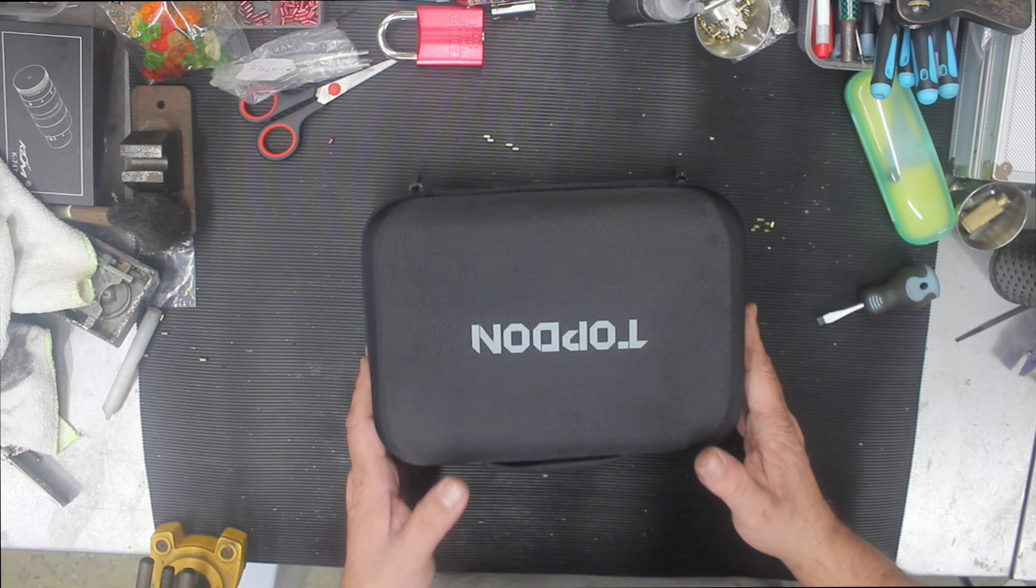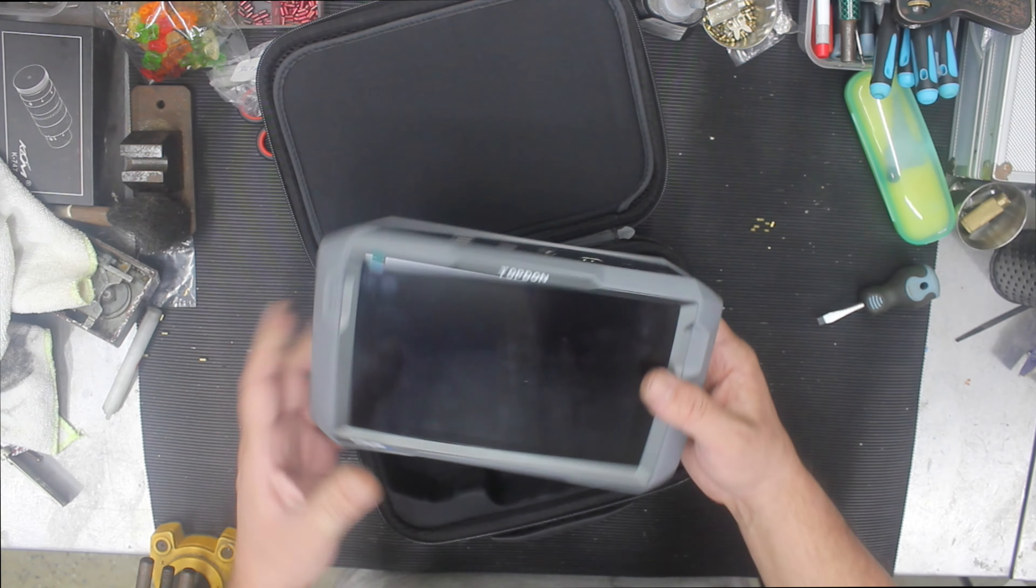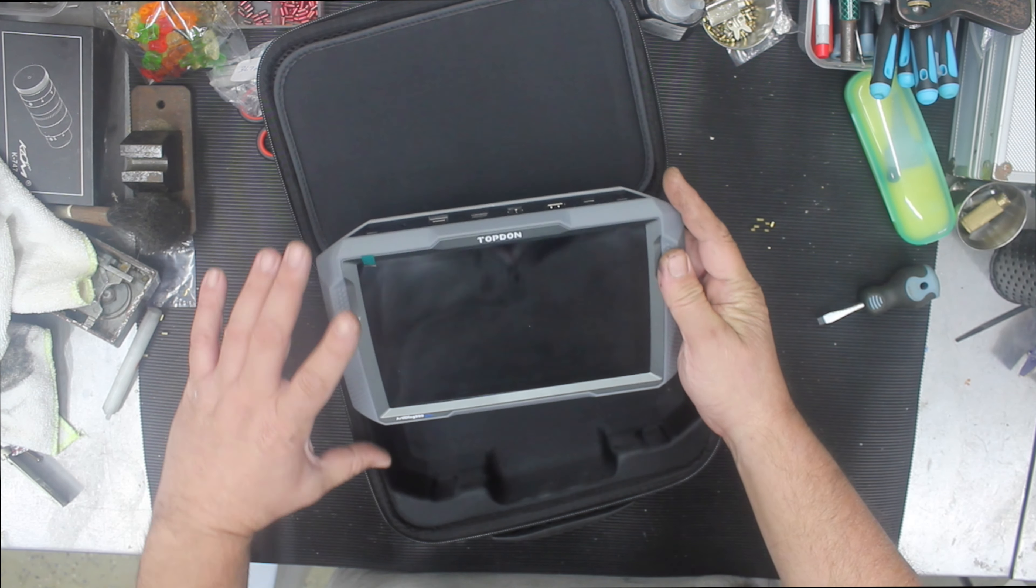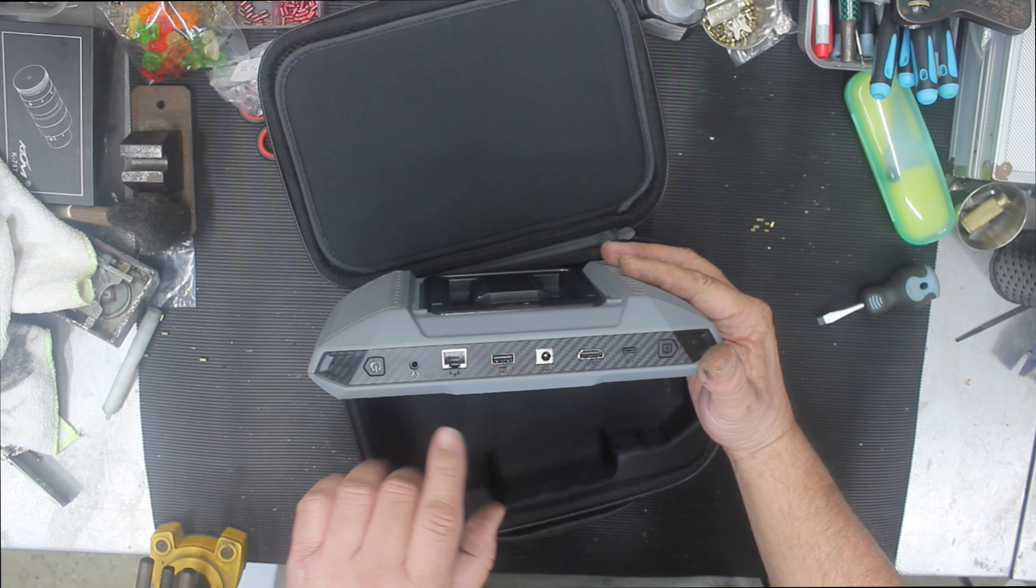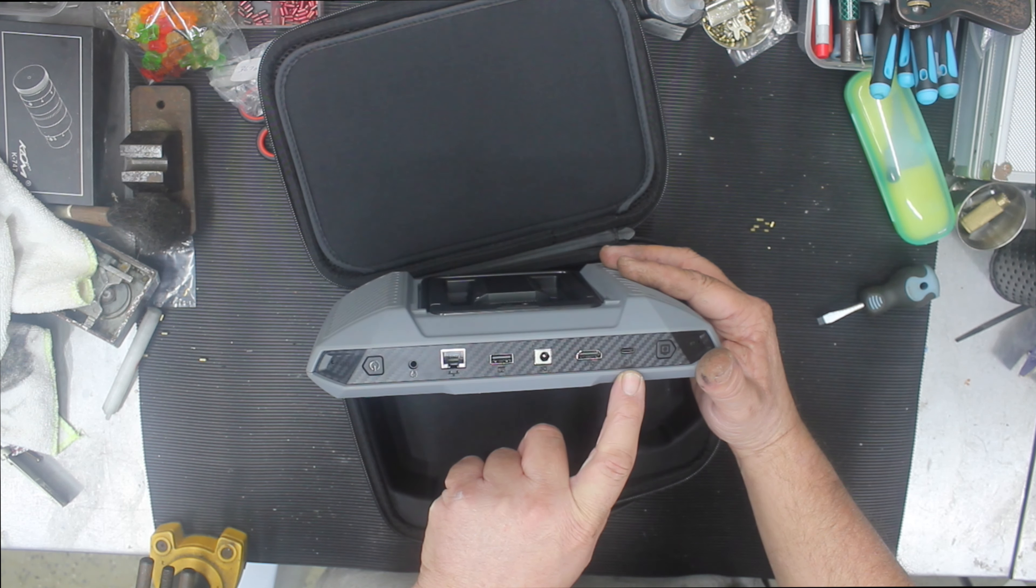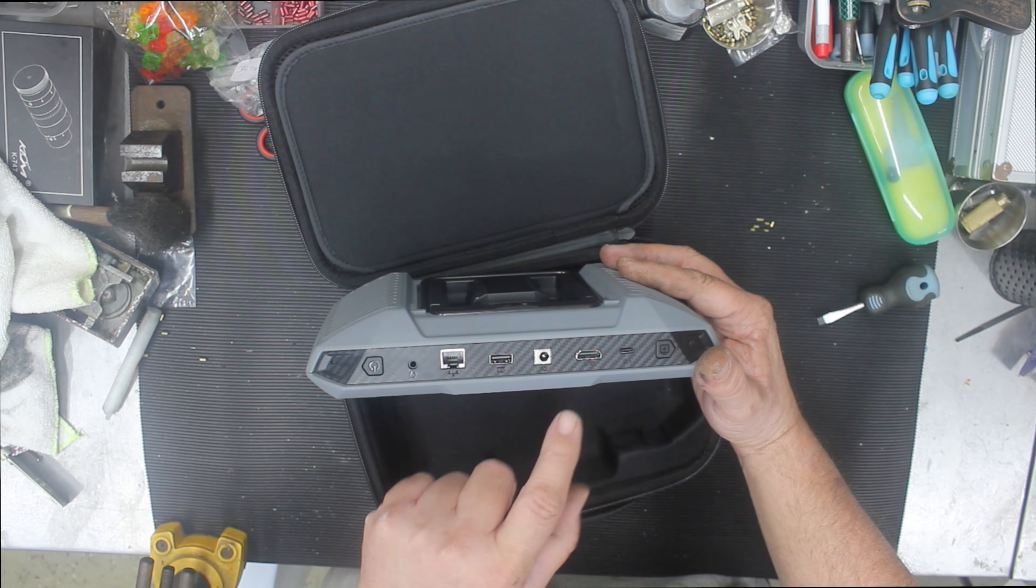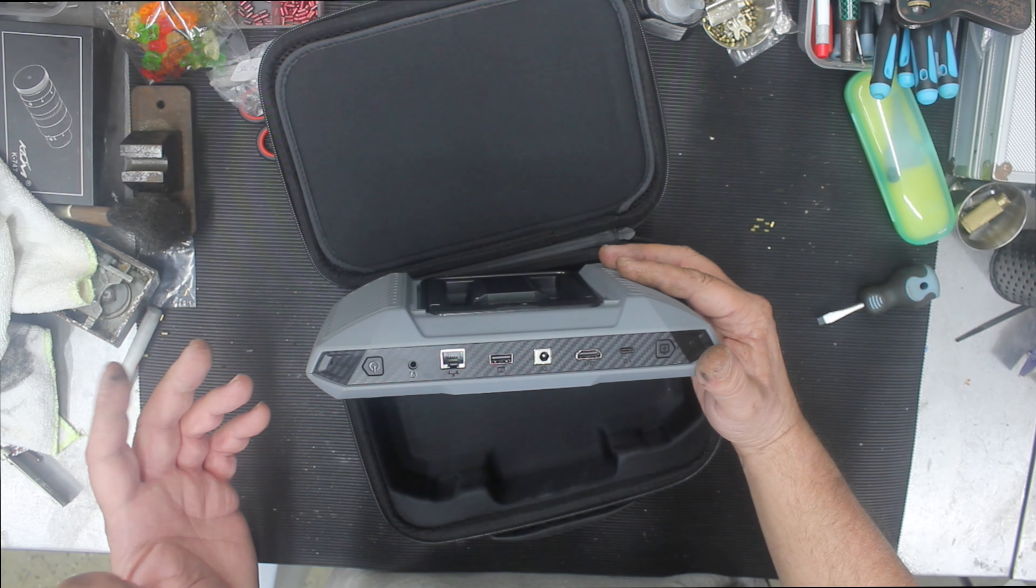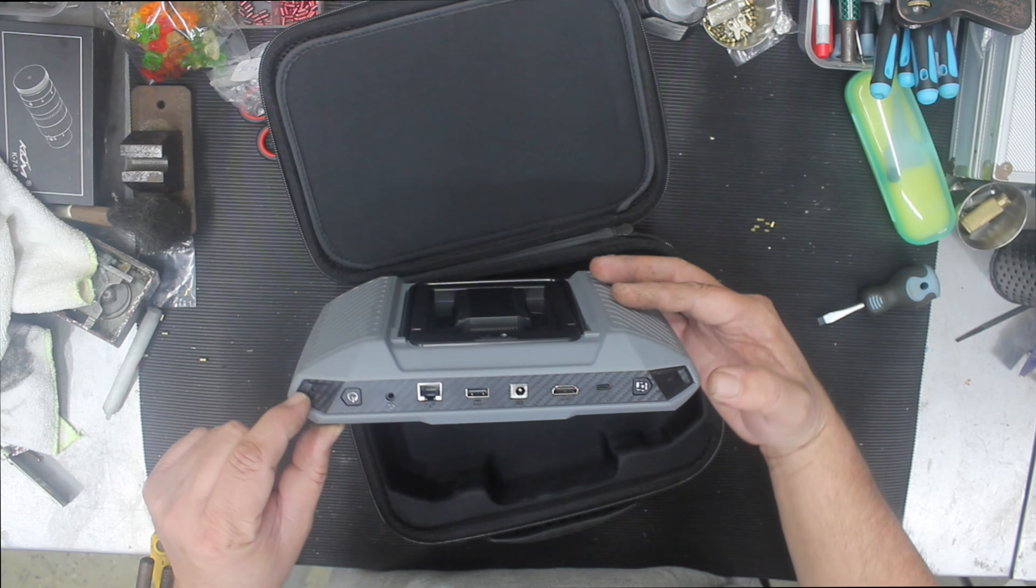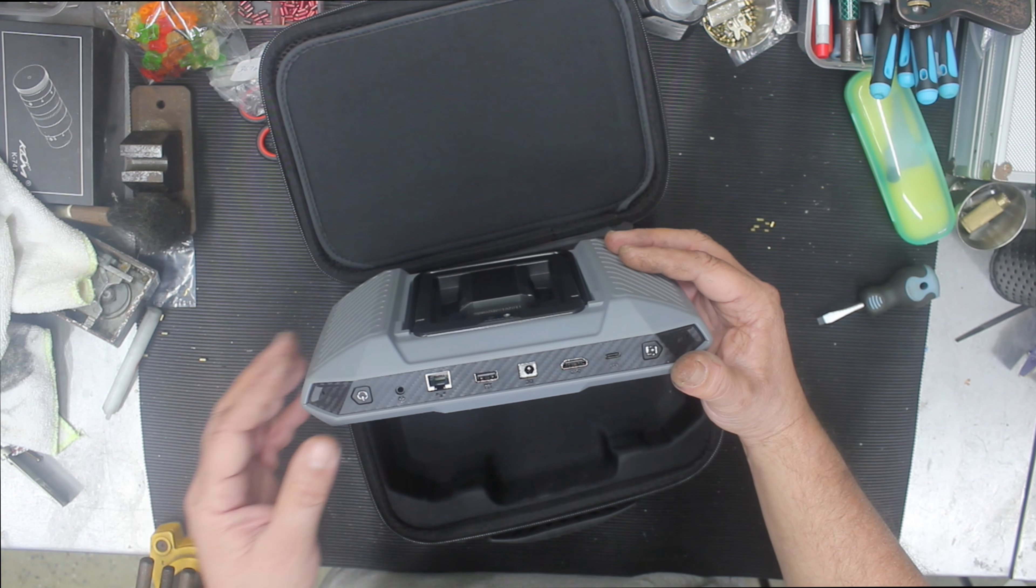Here we have our unit - it's about 200 by 110mm. We've got all the ports on the back: USB, DC, HDMI out, and USB-C. We've got a capture camera so you can take little pictures of what you're working on or VIN numbers. It's a really solid Android-type platform with a power button and photo button.